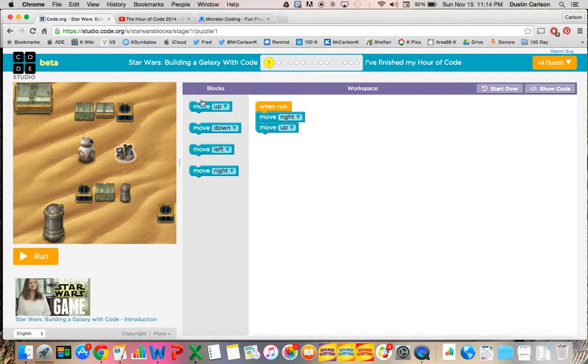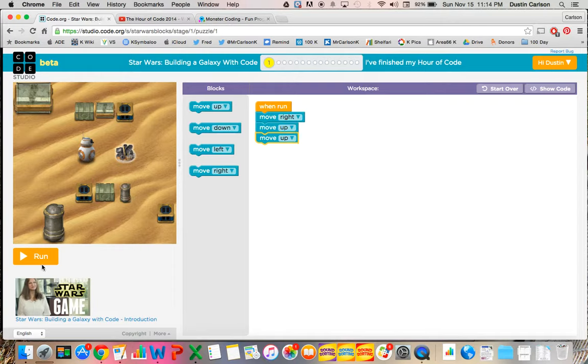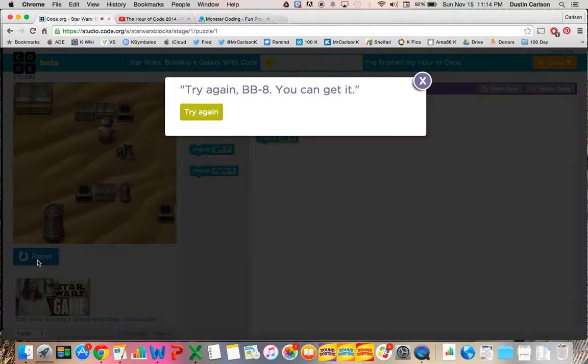The option for younger students is to use the Blockly code that has the word and the direction, and the BB-8 that will follow the coding that you have created for it. It does provide you with immediate feedback, too, so if you do make a mistake or your code isn't complete, it gives you the option to try again.